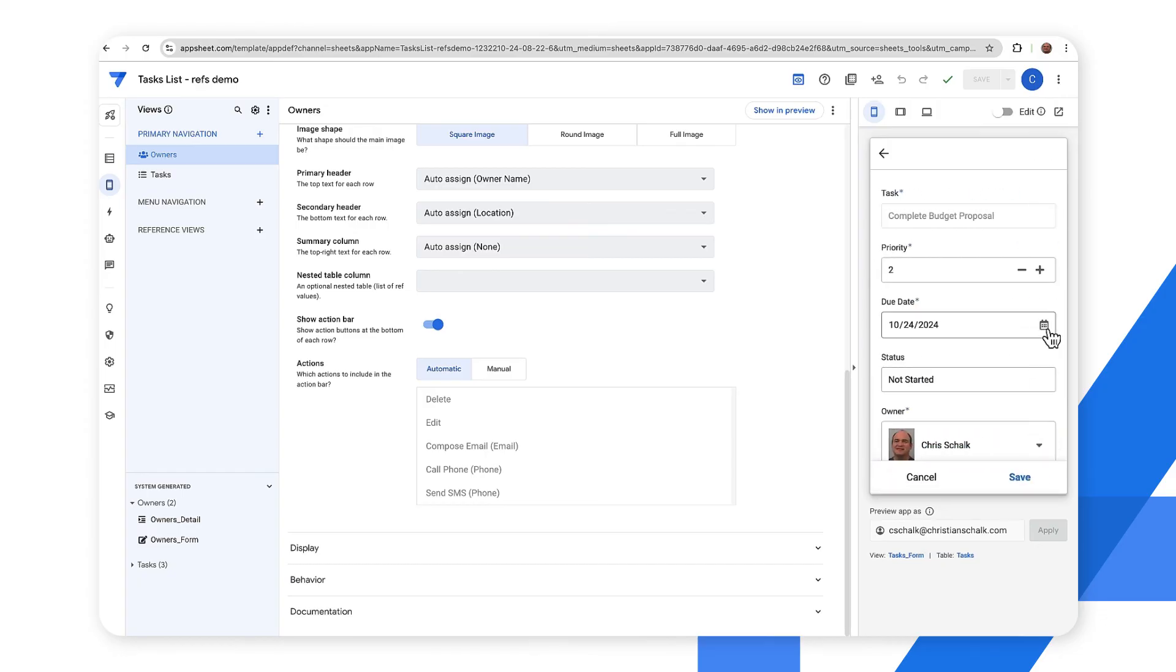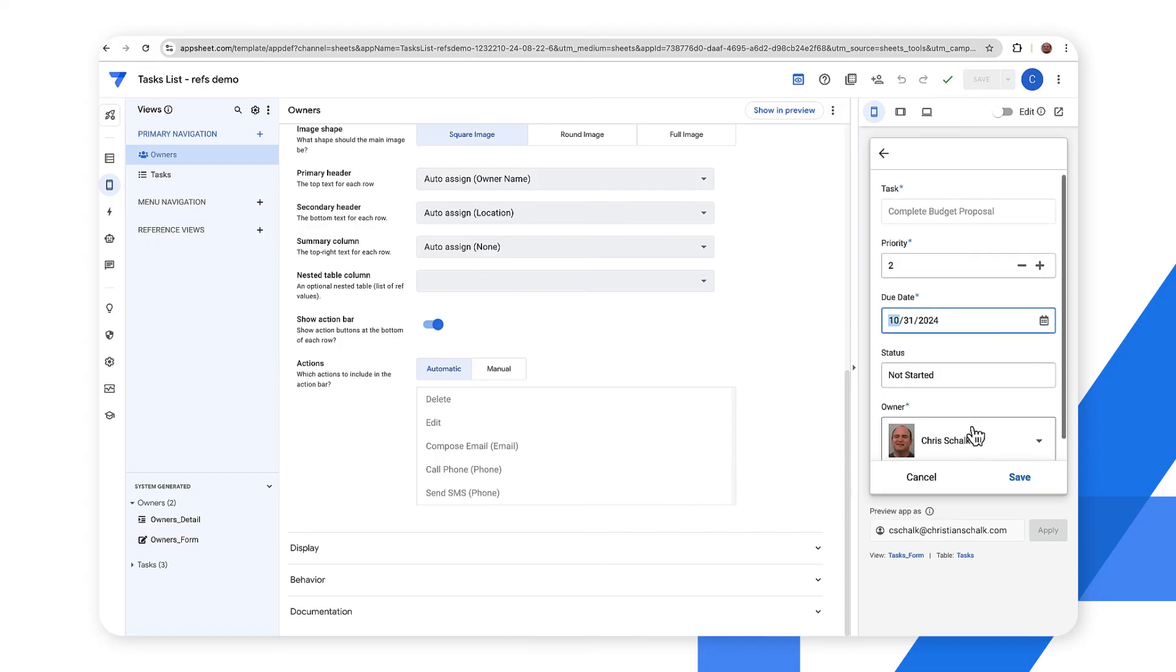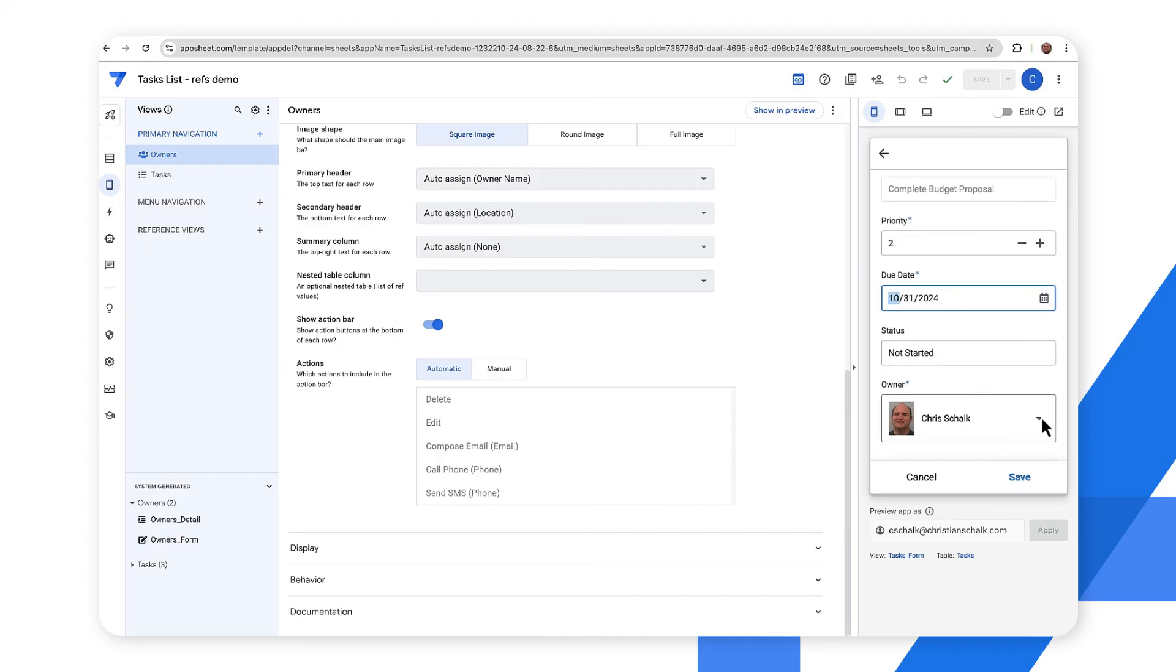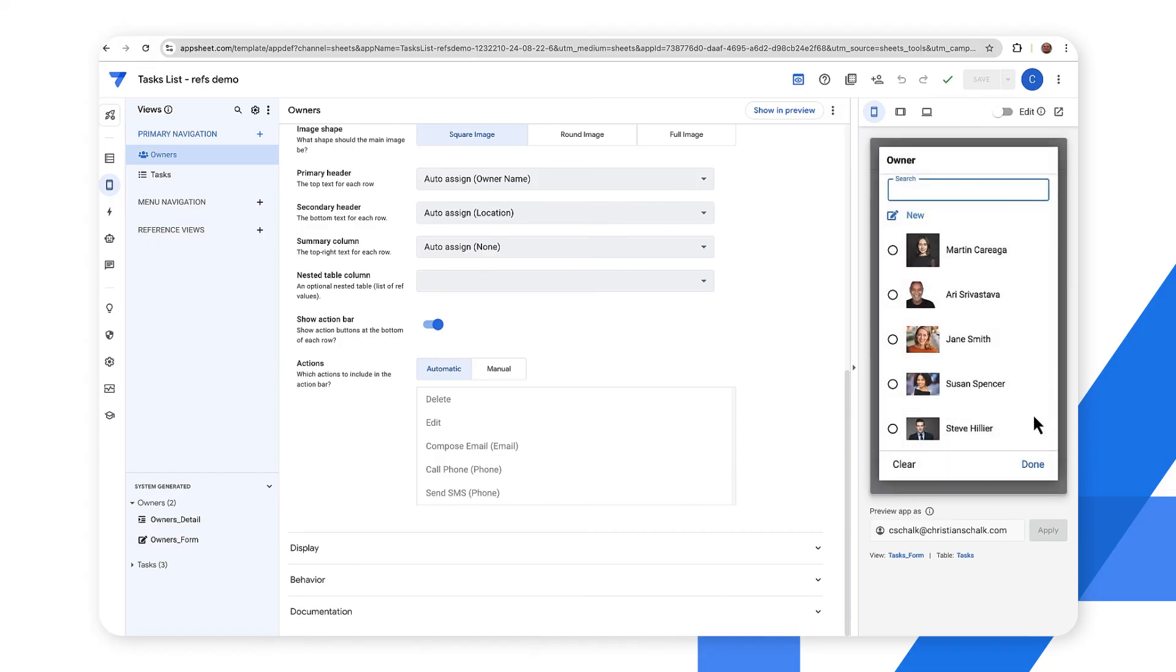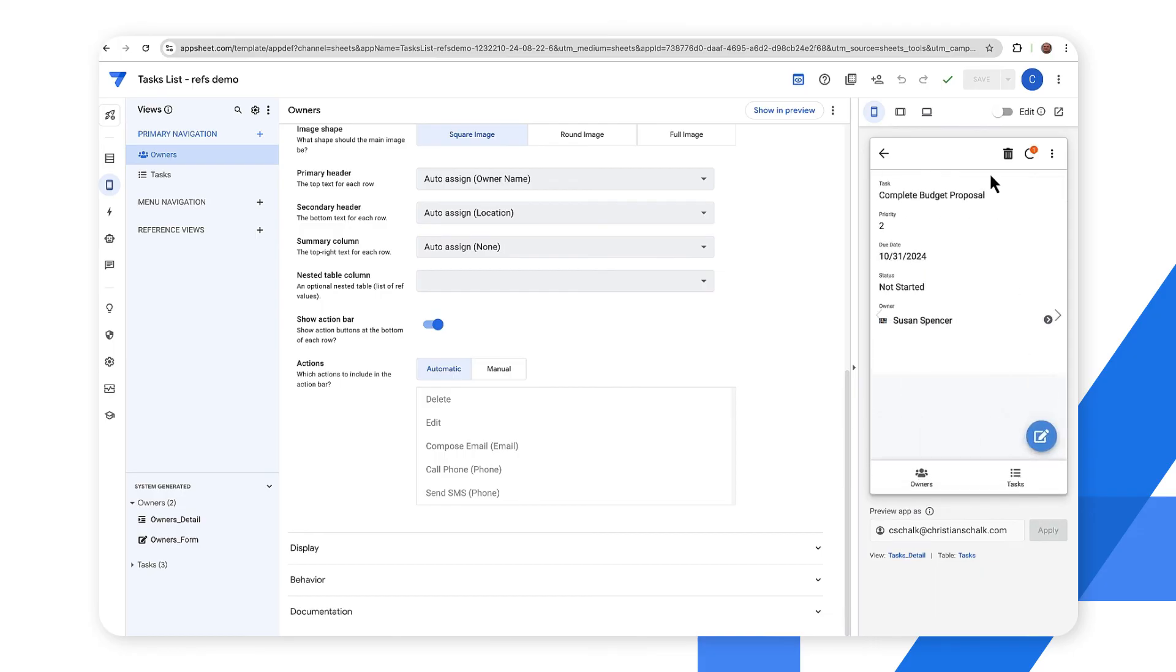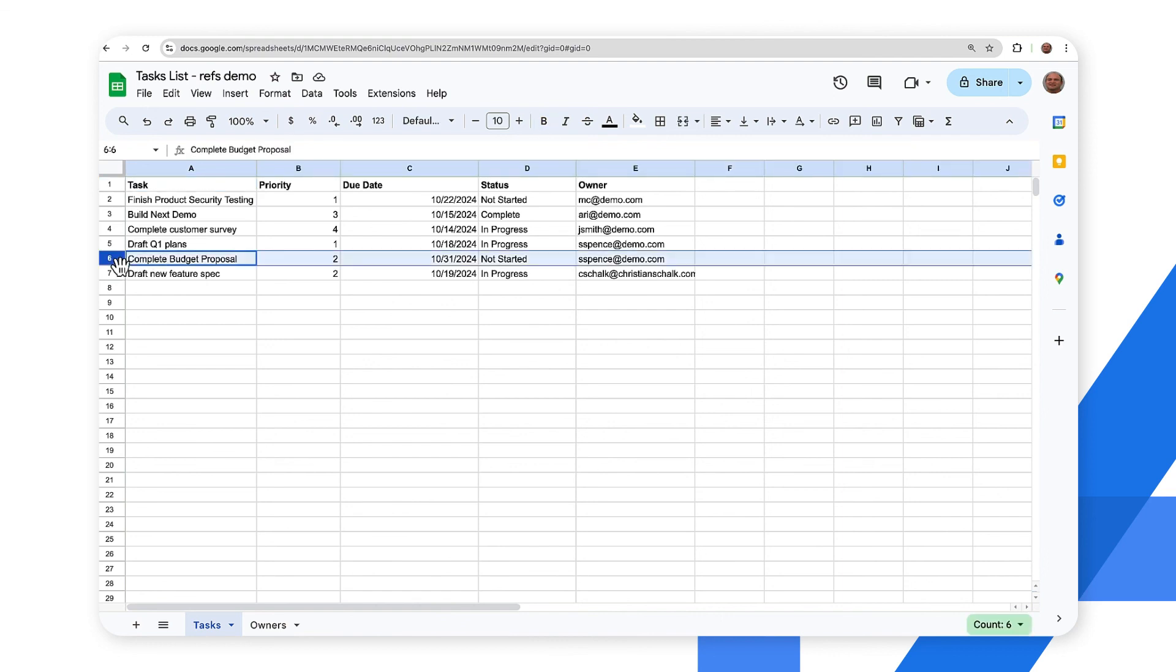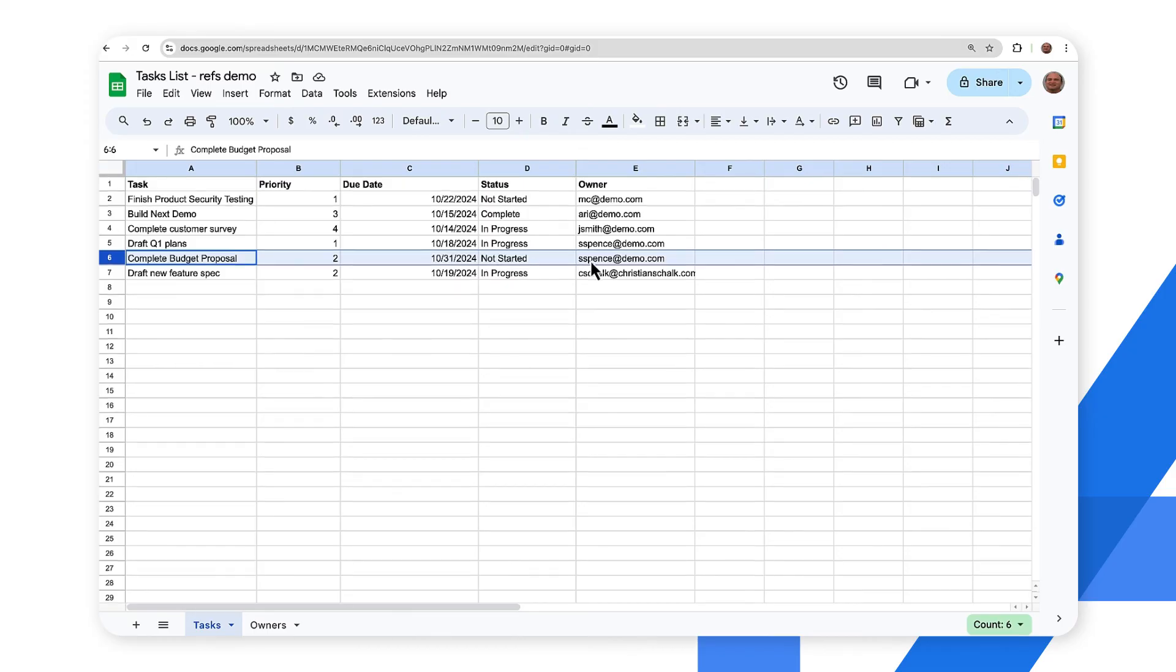So let's go ahead and change this record. Let's maybe change the due date to something later and I'll assign a new owner. So I'll just assign it to Susan there and I'll click save. And so you get that little icon there showing up that it's saving. So let's go ahead and check the update that we did. Back to the spreadsheet and then we have this row here that says complete budget proposal has our new due date which is later in the month and then we have the new owner which is S. Spence, essentially Sue Spence.